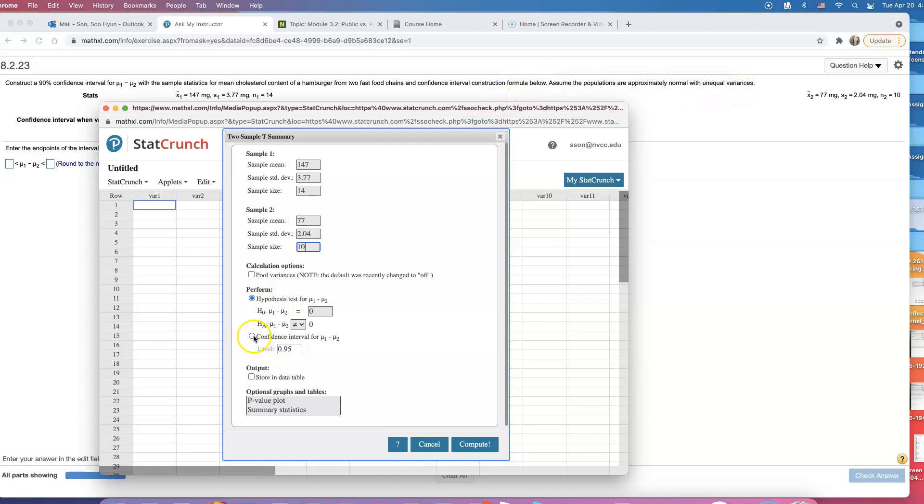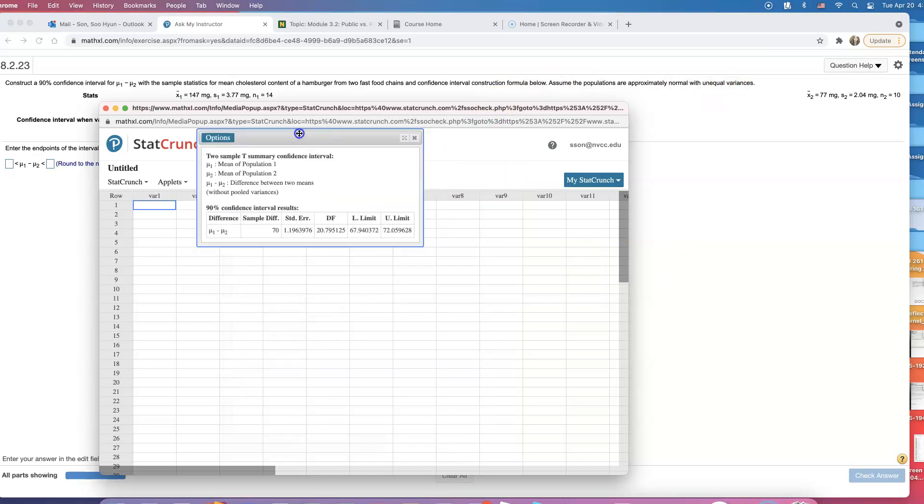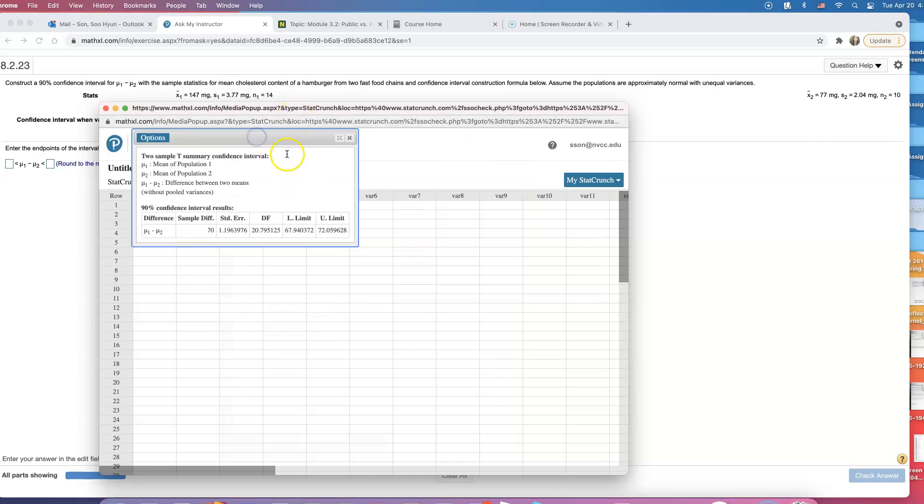We click on confidence interval. And we do want 90% confidence interval. Click on compute. And here we have it.